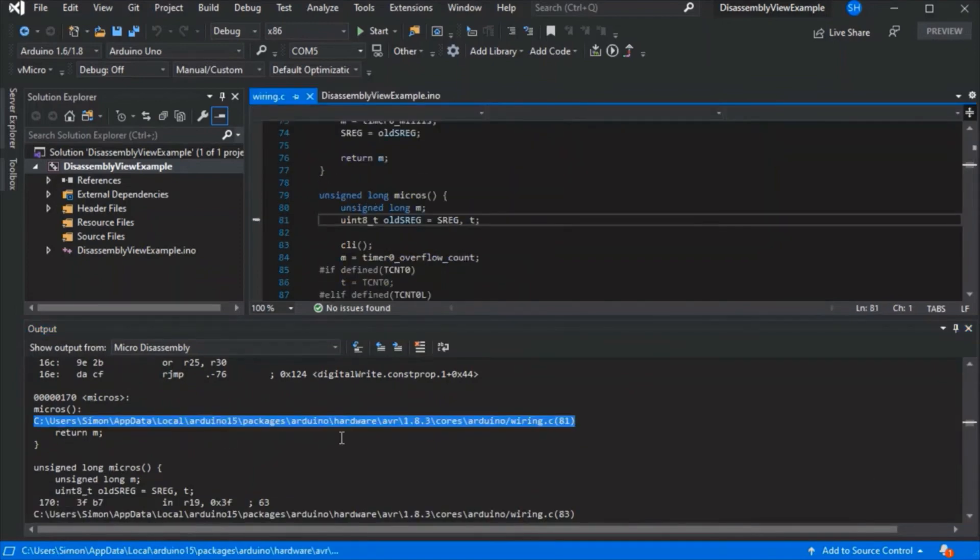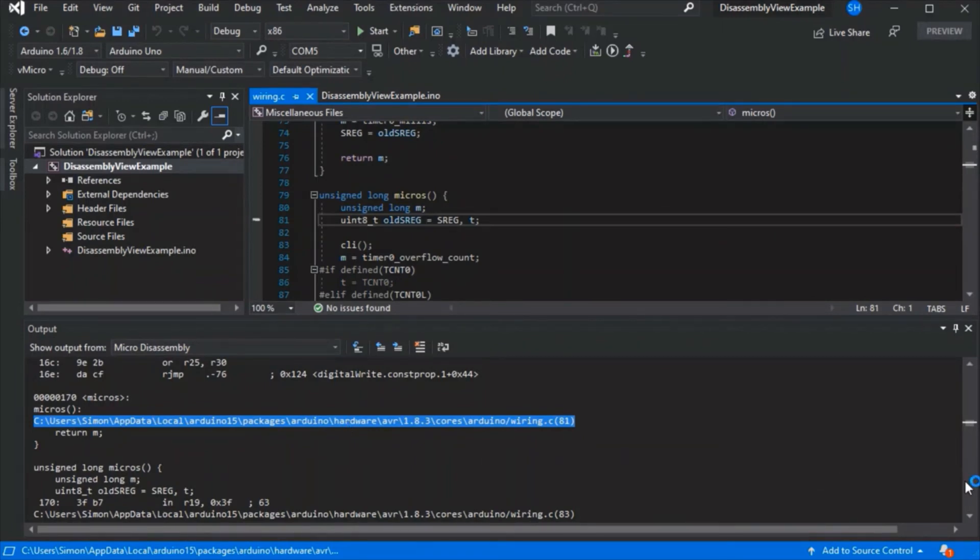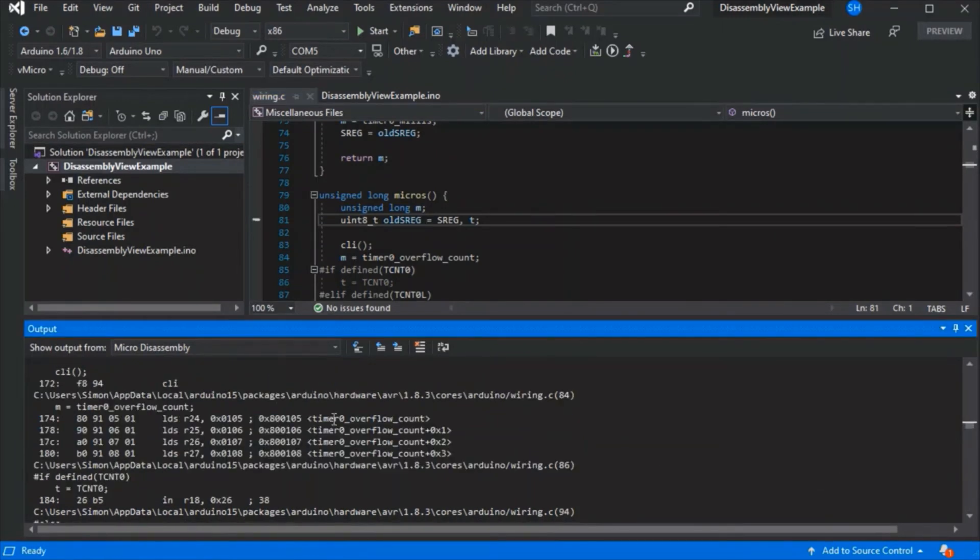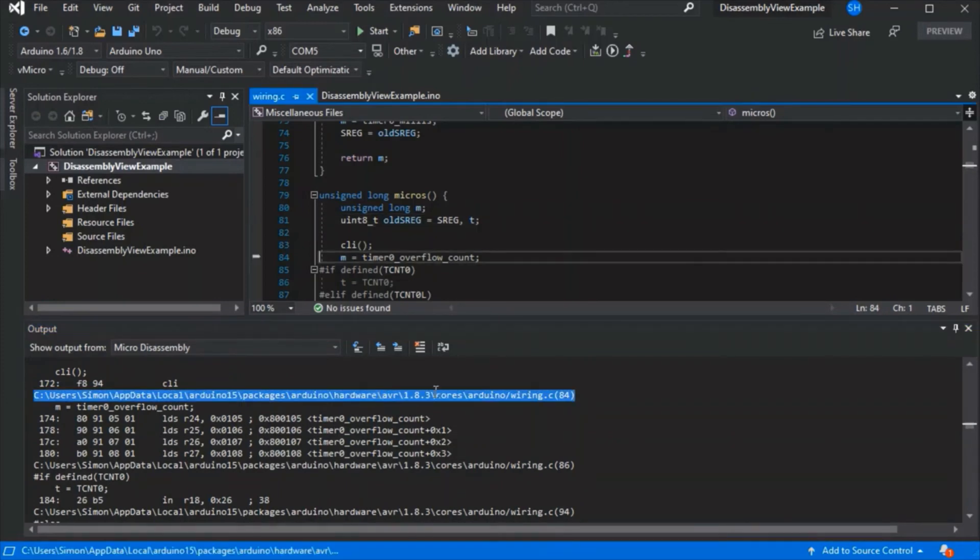You can double-click on any file entries to jump between the assembly and your code, as we can see here. This can make it very useful if you're trying to further analyze what's happening under the hood on the chip.